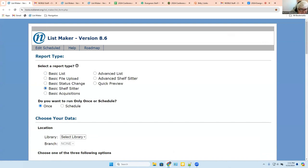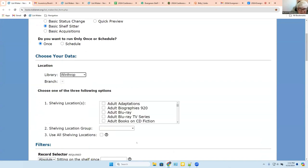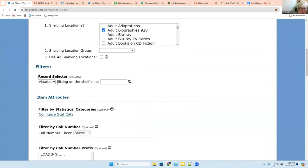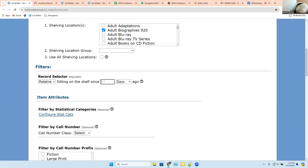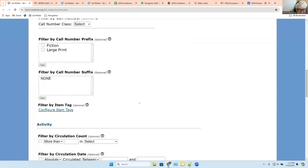This is a favorite of mine — I love weeding. This is a basic shelf sitter report. We're going to be the Winthrop Library, looking at adult biographies. It's only asking you one question: how long is too long to be sitting on the shelf? So we're going to choose relative and look for things that have been sitting on the shelf for five years. This is actually a complex query on the back end — it needs to find items that have been in the system for five years and account for the fact that some may have not circulated at all.